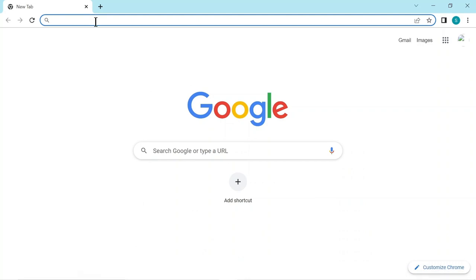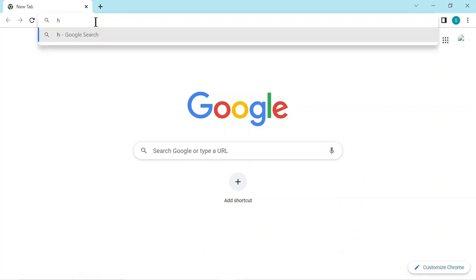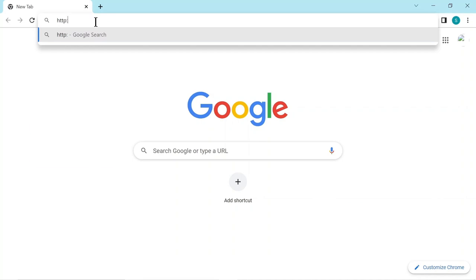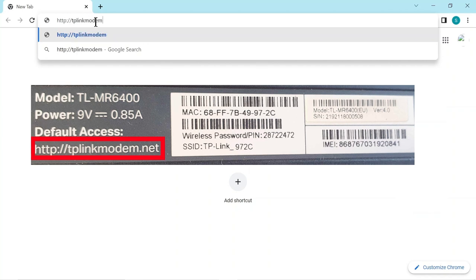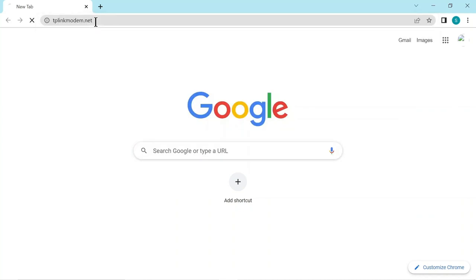Now that we are connected we can access the configuration menu on the router. We do this using a browser on our device. In my case I'm using Google Chrome. On the back of the router it has the information of how to access it which is an HTTP address. So we type that in.